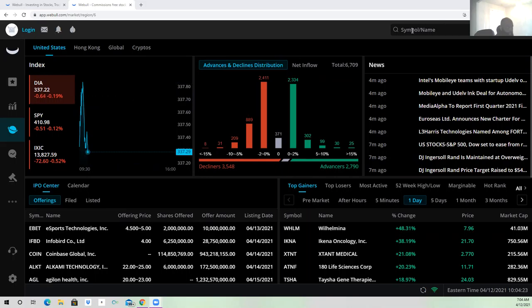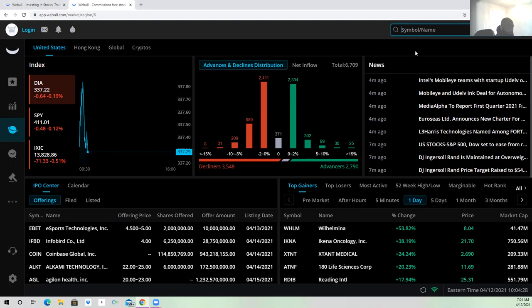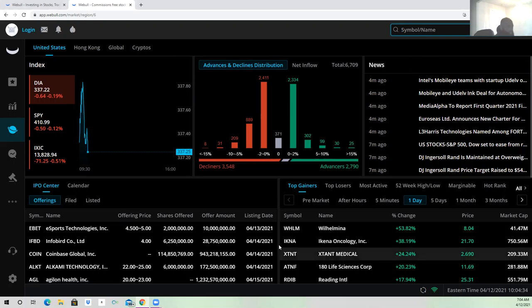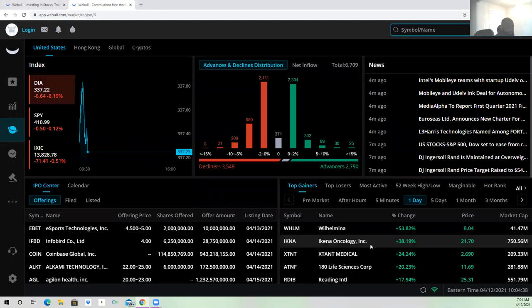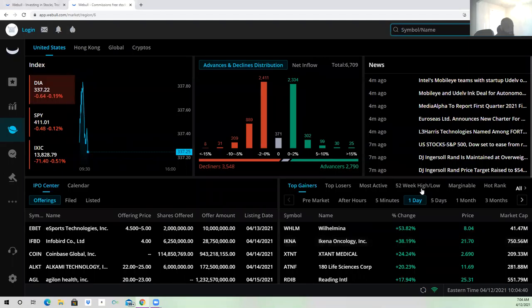I just took a couple of trades on WHLM, so I got two greens, but it wasn't that good though. Because this stock, I've been watching it since like 5 o'clock this morning, and the daily chart is very very shabby.